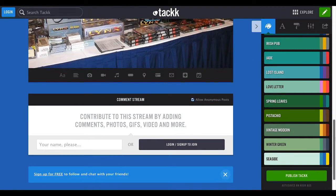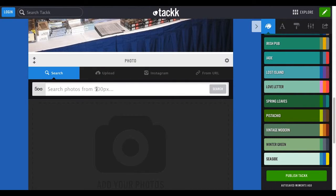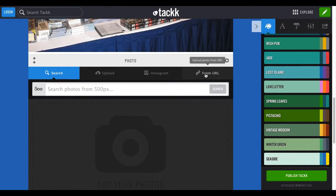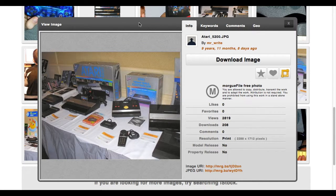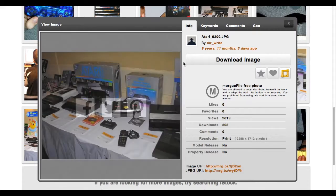I'm going to go to the bottom and add a photo. In my class there are two options: we either upload photos that we have saved on our computer, or we can copy the URL from a website. We're going to go over to Morgue File. I already have a photo that I want, so I clicked on it in Morgue File and this window popped open.